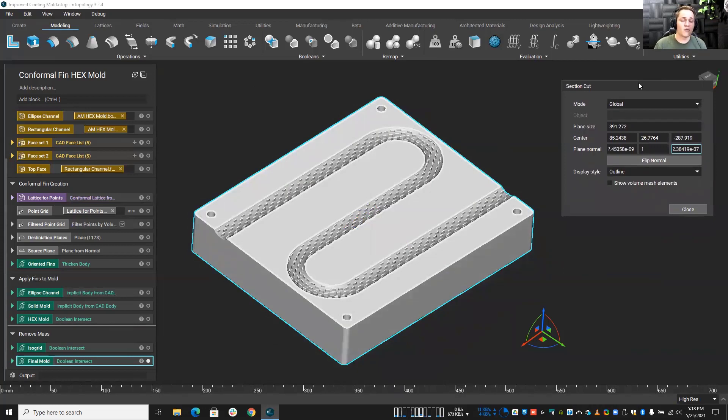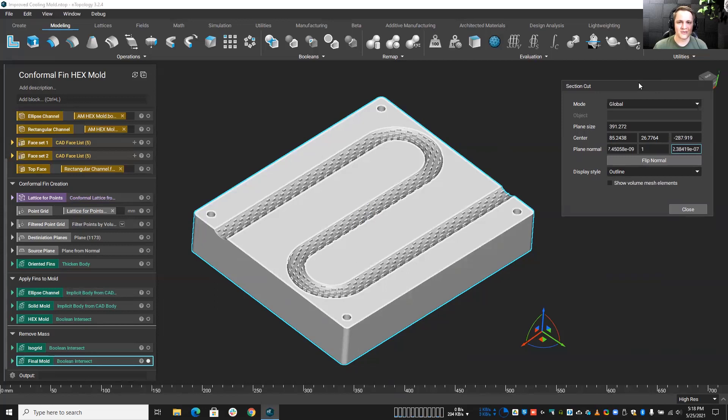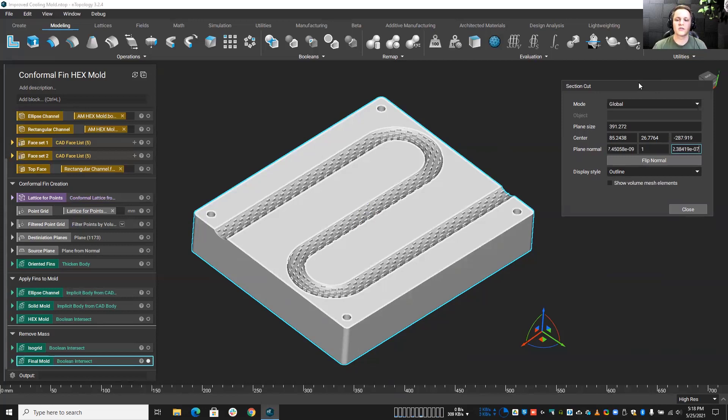So thank you guys for watching. Of course, any questions, please leave them below or reach out to me and ask me those questions. Happy to answer them. But I think this is a really fantastic example showing off some fantastic capabilities of NTOP in the world of heat exchangers and in the world of lightweighting, but also in the application area of molds. Thank you guys. Have a wonderful day.